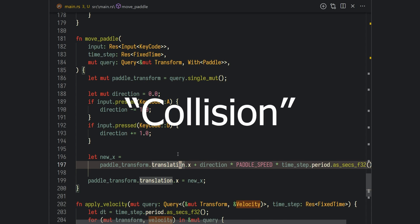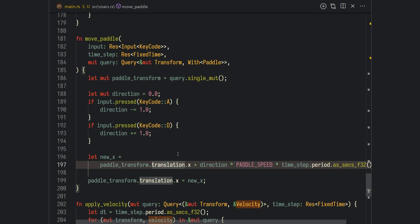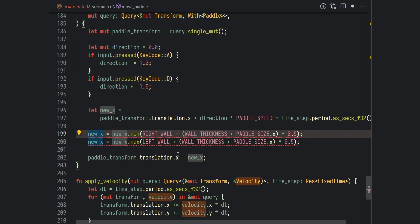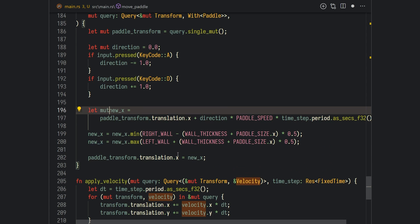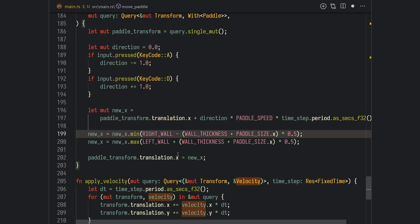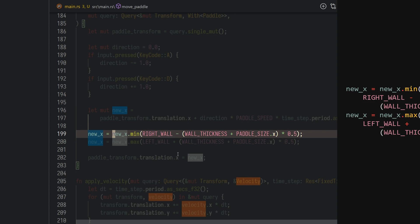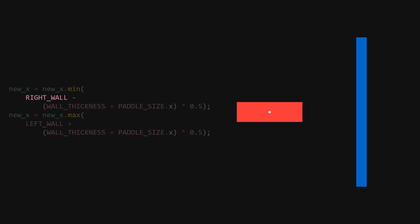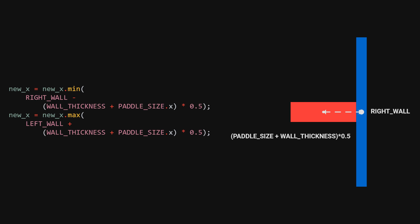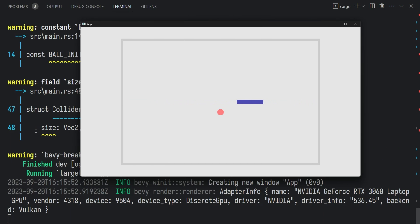So let's add collision to fix that. Let's start by adding collision to the move_paddle function, which will limit the movement of our player. The only thing we need to do is add two lines after new_x — we also change new_x to a mutable variable. What we're doing is clamping the x position so it doesn't go greater than the right wall position or smaller than the left wall position, taking into account the wall thickness and the paddle size. If you play our game now, you should be able to see that working.